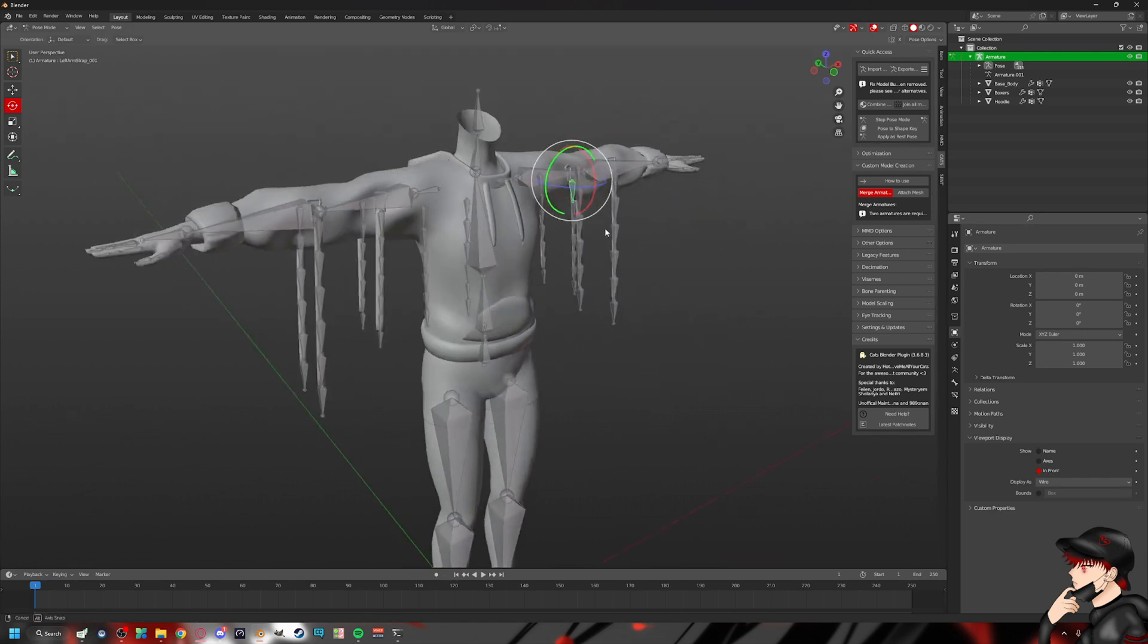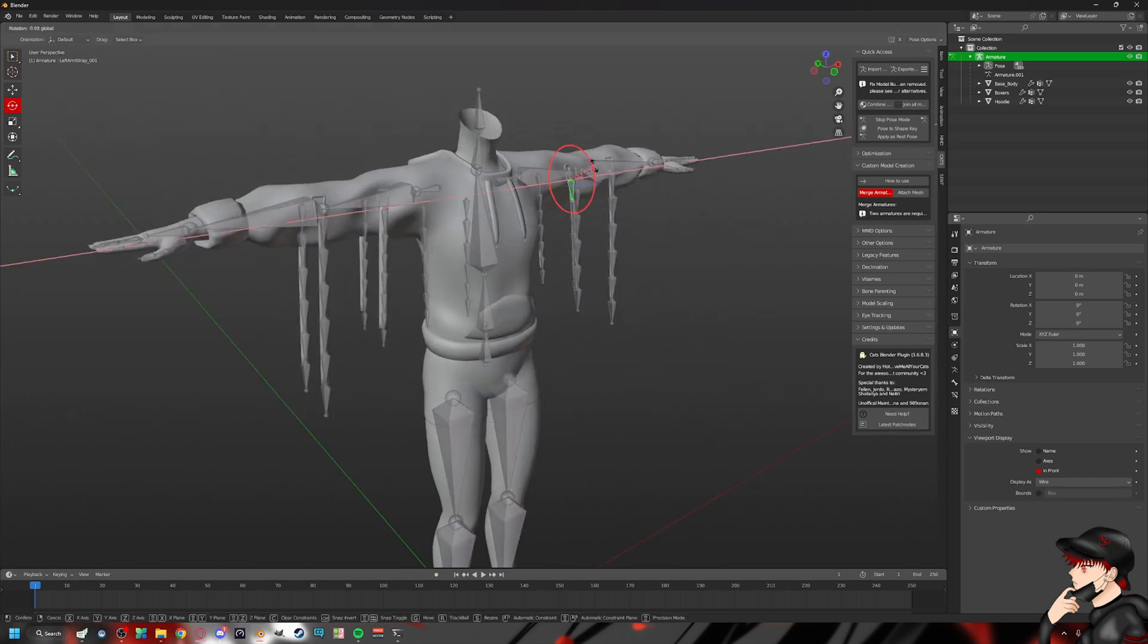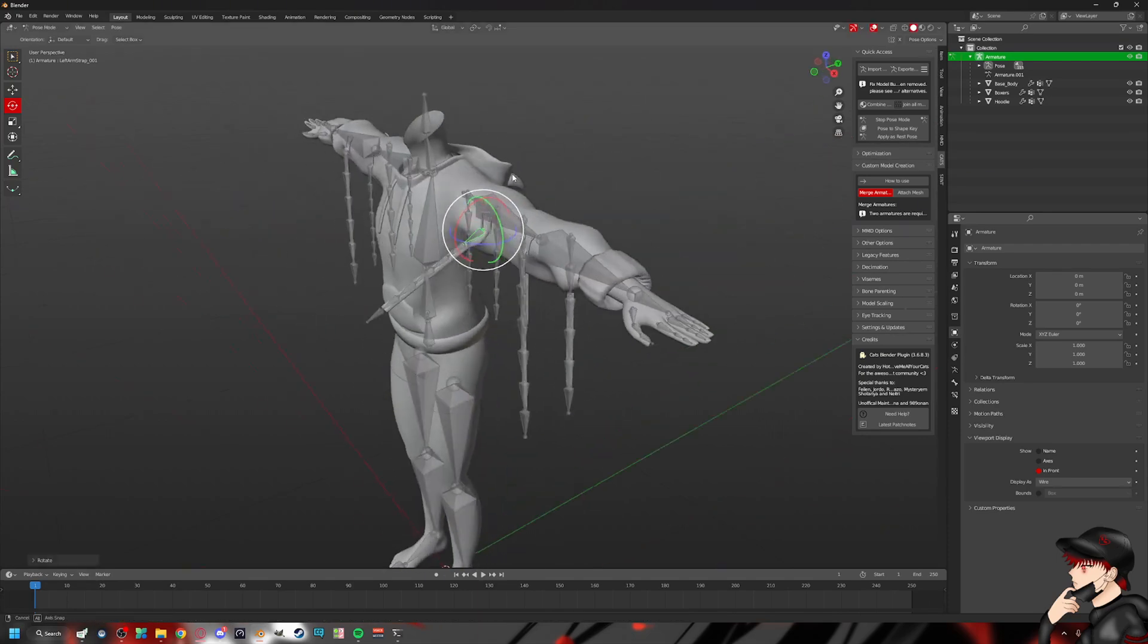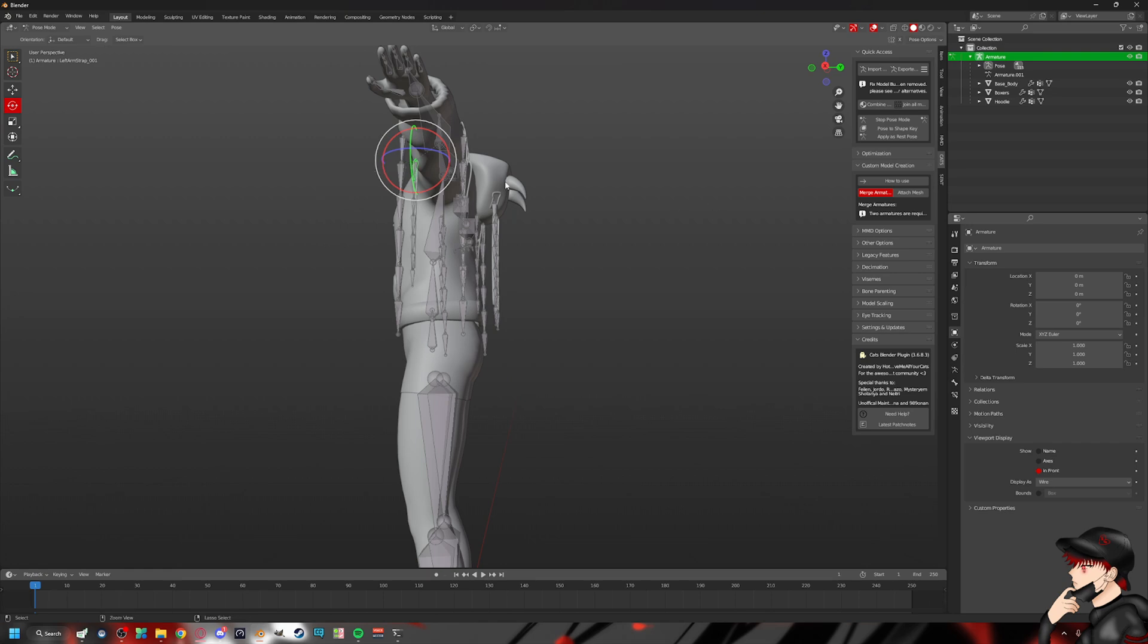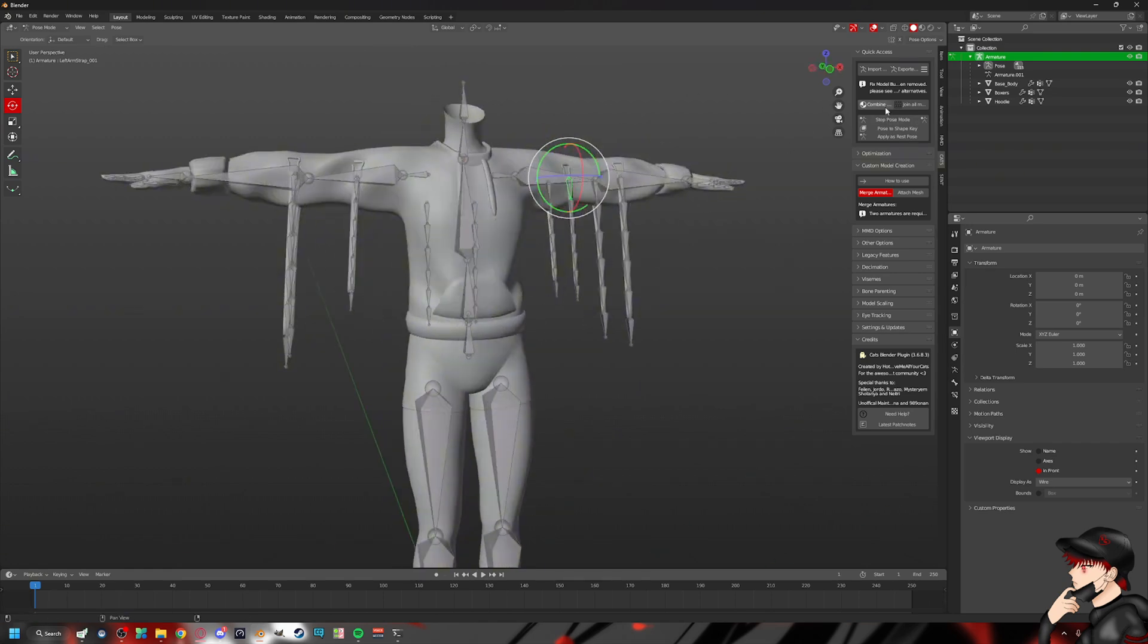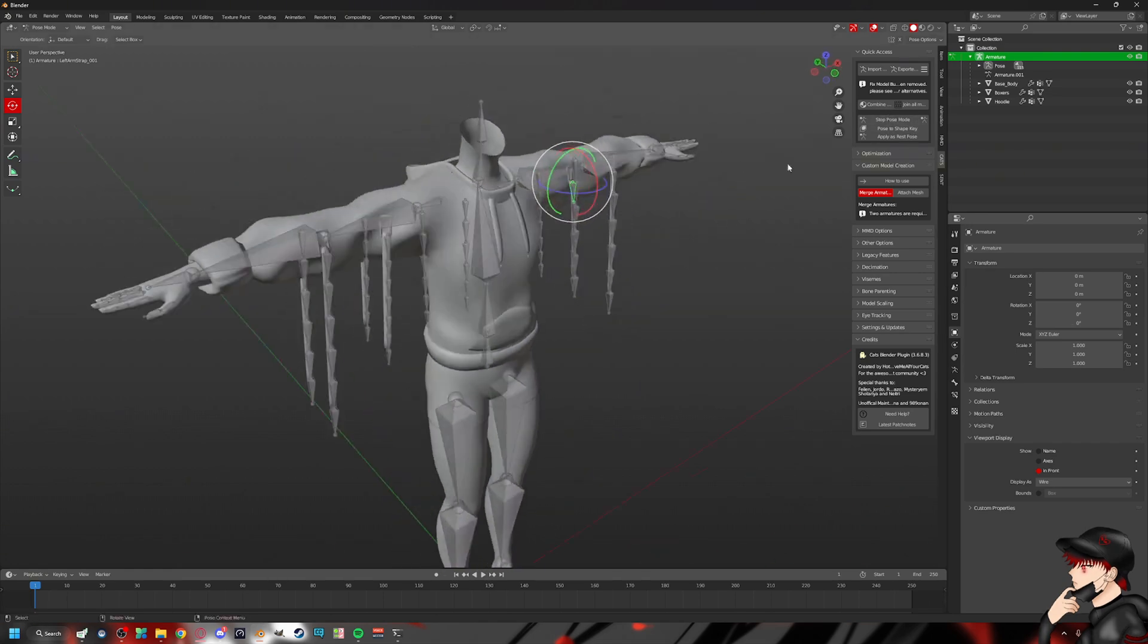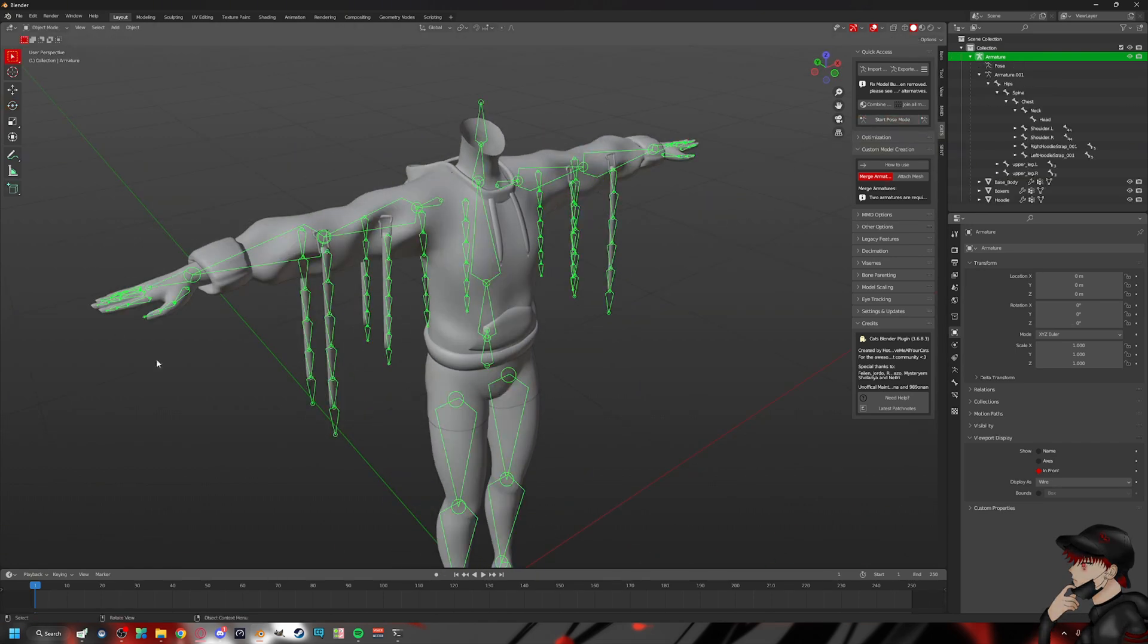And that's how you re-rig something that has dangly bits. And then they still, obviously, have their proper weight paint, as you can see it properly moving. Yeah, I hope this video helps you a little bit on how to re-rig something with dangly bits.